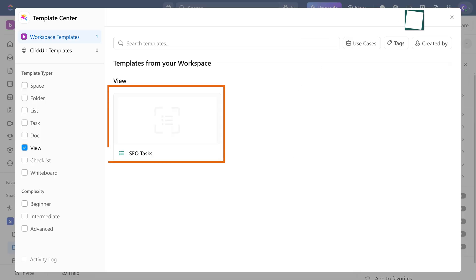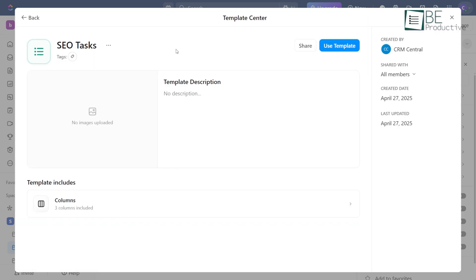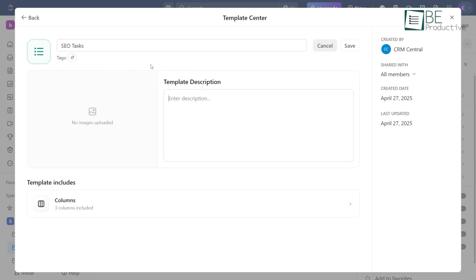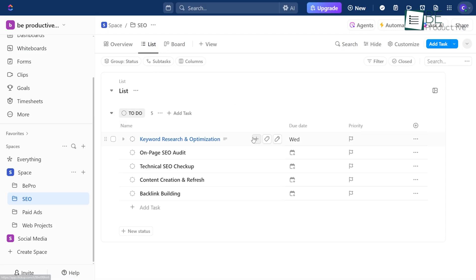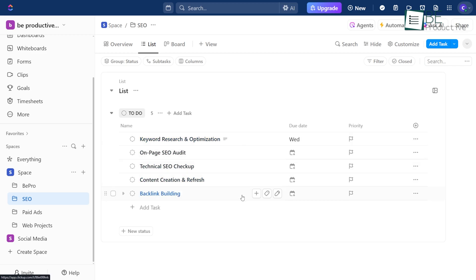That becomes your process library, the place you can always go back to when things change or need to be improved. It's way easier to update a saved template than trying to fix things in the middle of a live project. And once you've got that set up, you can roll out clean, updated workflows every time.